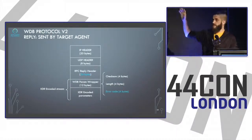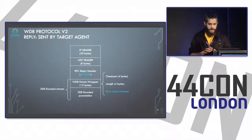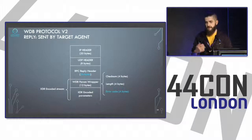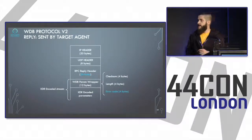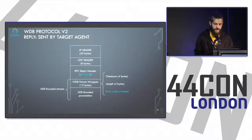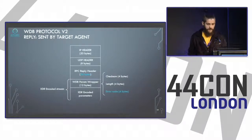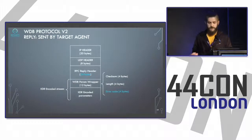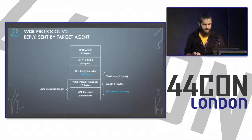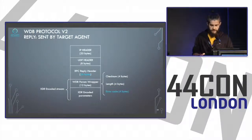Now that we have basic information on WDB, I'll explain how I debugged the VxWorks target. I performed network protocol reverse engineering — connecting the VxWorks development environment to the target and observing what happens during various actions.